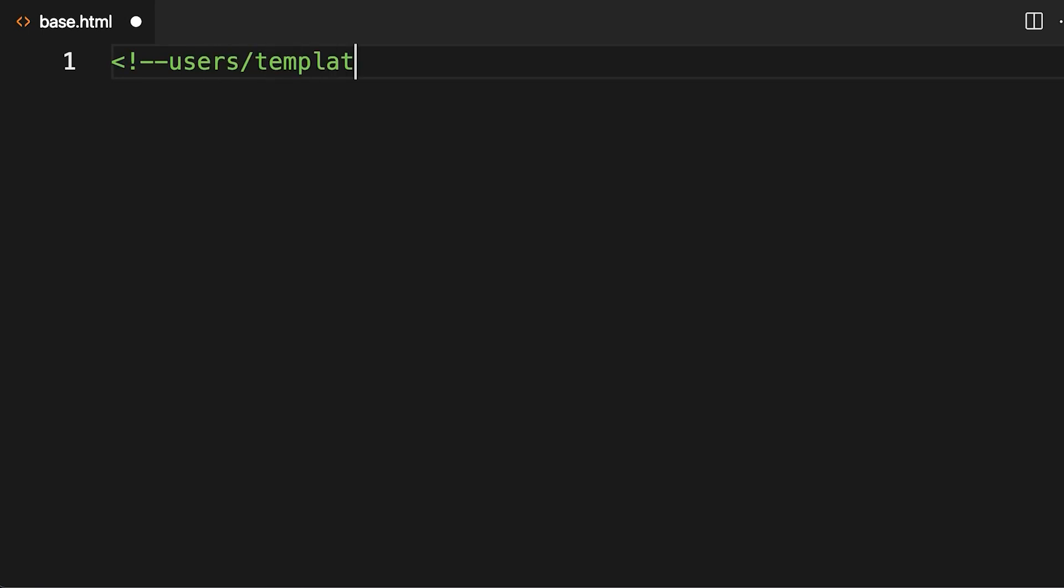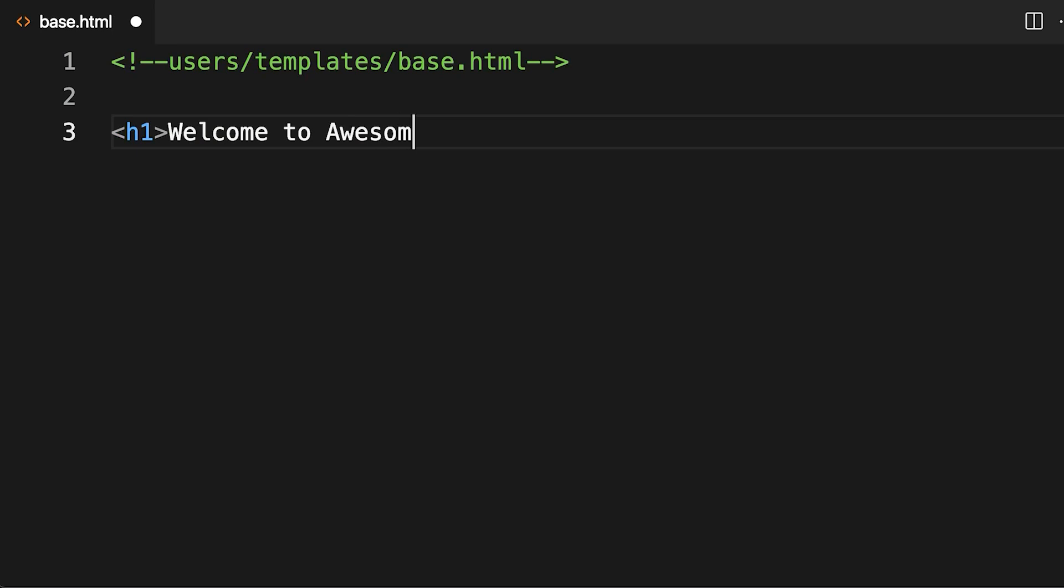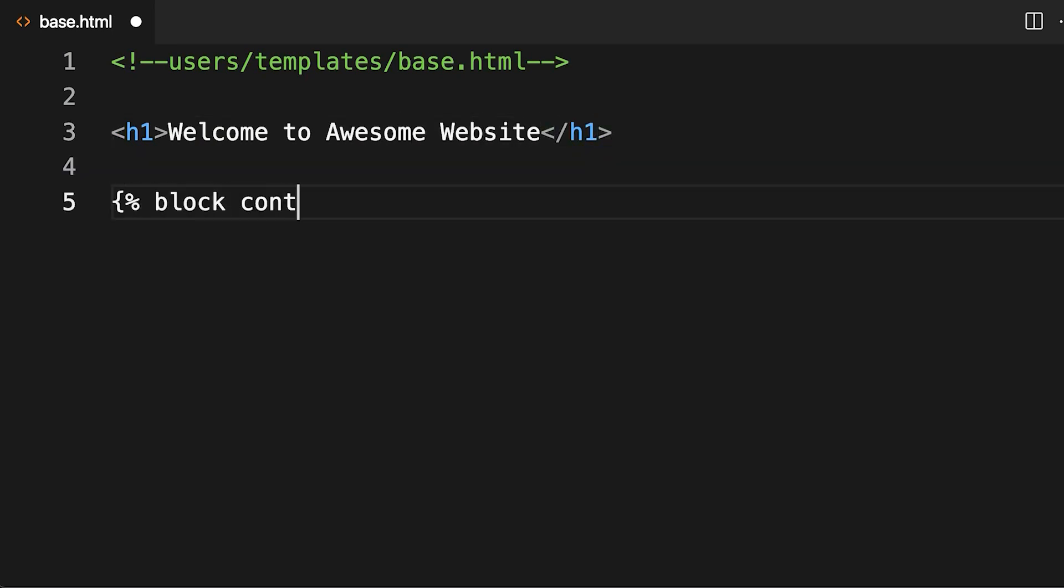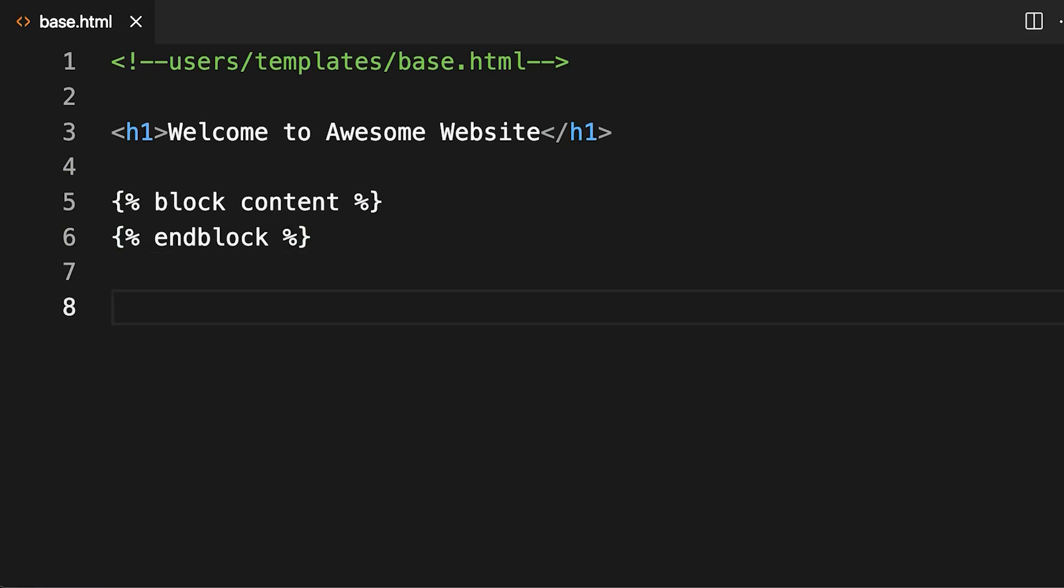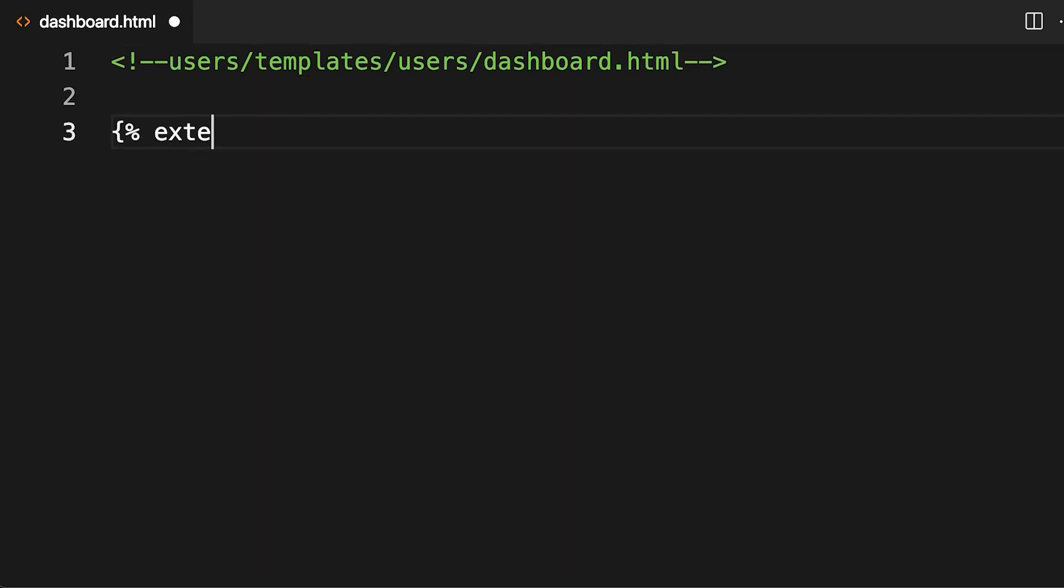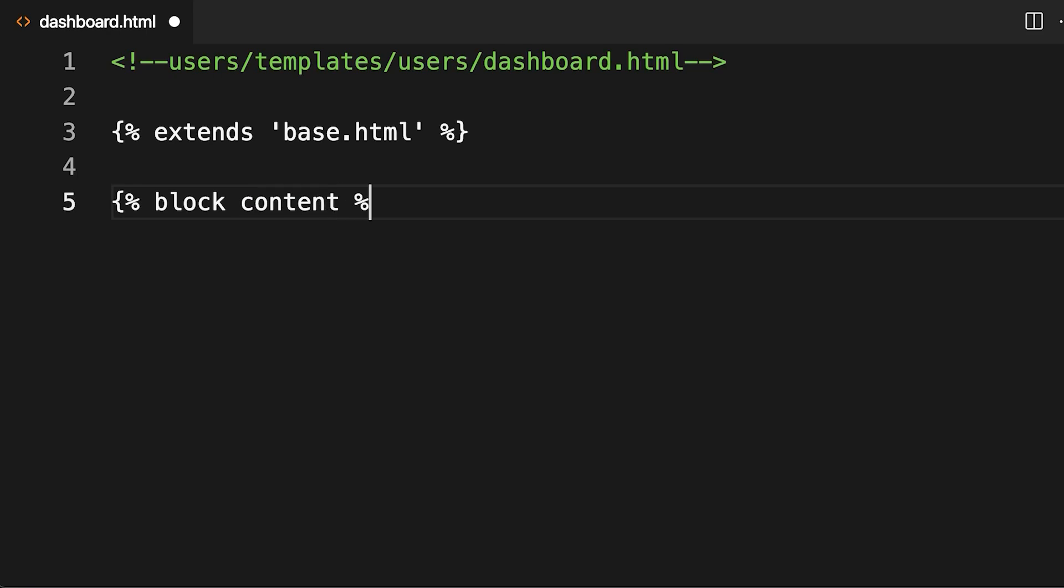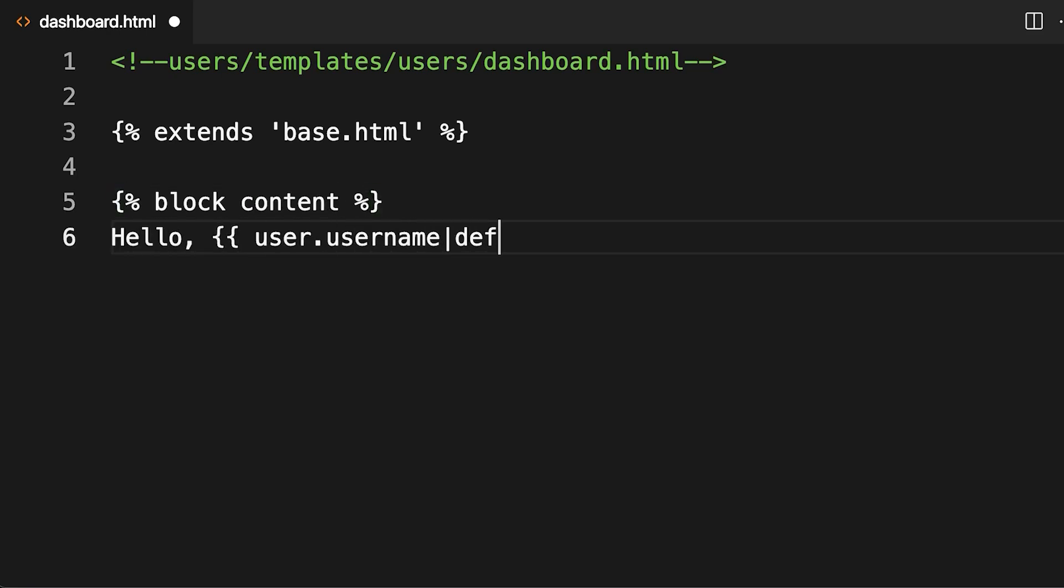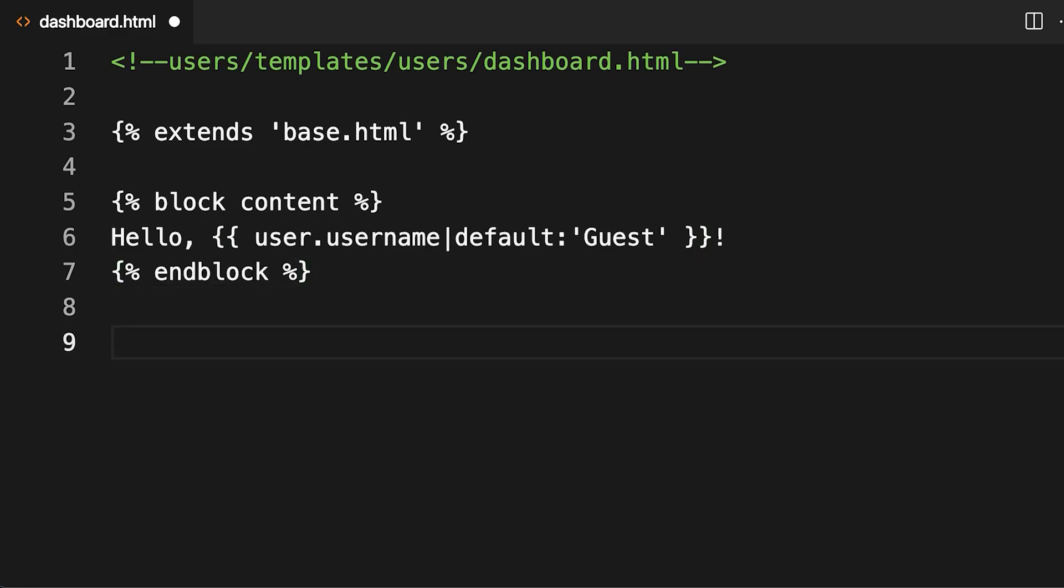Create a base template called base.html with the content seen on screen. This base template doesn't do very much. It shows the message welcome to awesome website and defines a block called content. This block is empty for now, and other templates are going to use it to include their own content. Now you can create a template for the dashboard. It should be called users-dashboard.html, and should look as seen on screen. This doesn't add a lot to the base template yet, it just shows the welcome message with the current user's username.